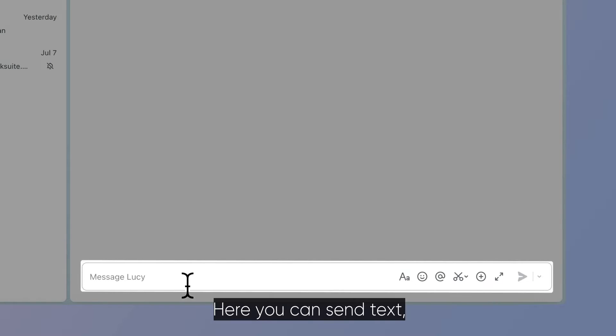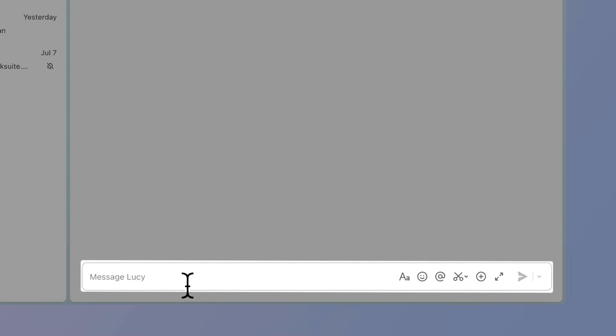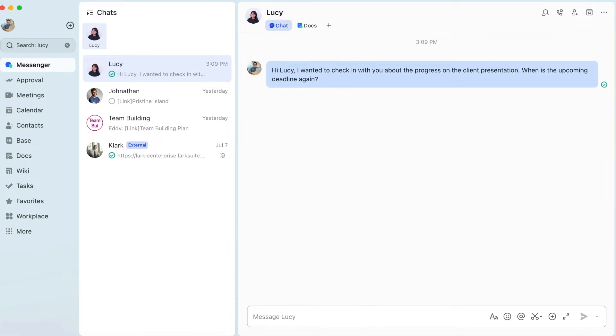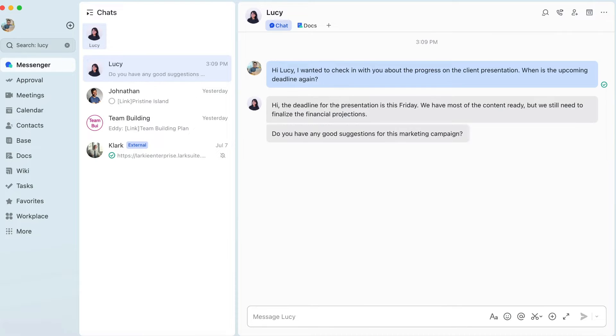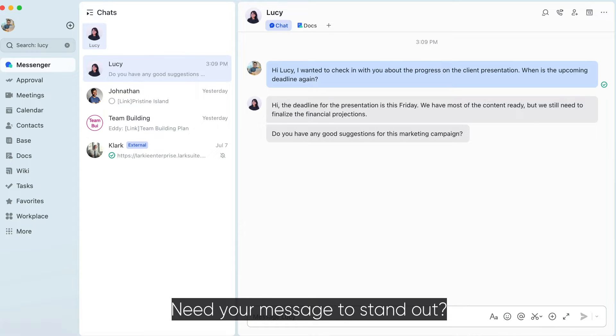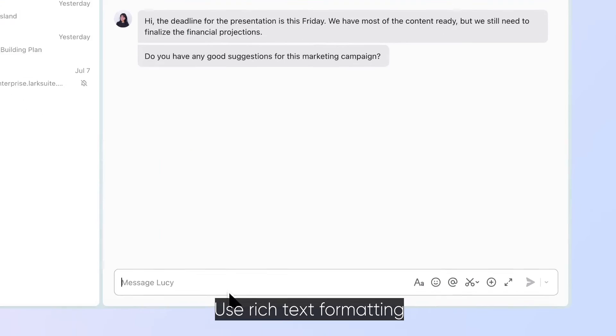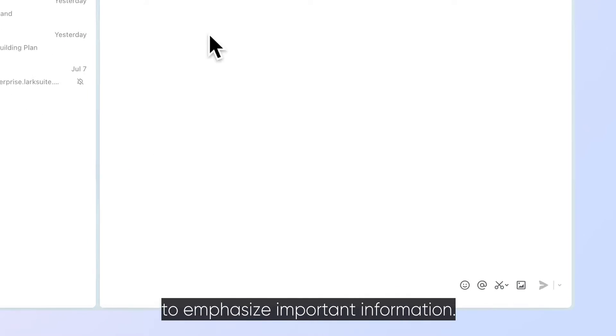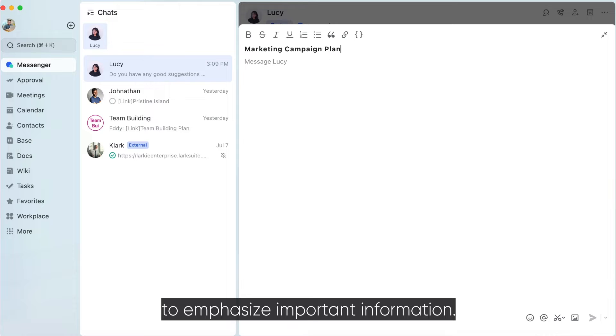Here you can send text, videos, images, and files. Need your message to stand out? Use rich text formatting to emphasize important information.